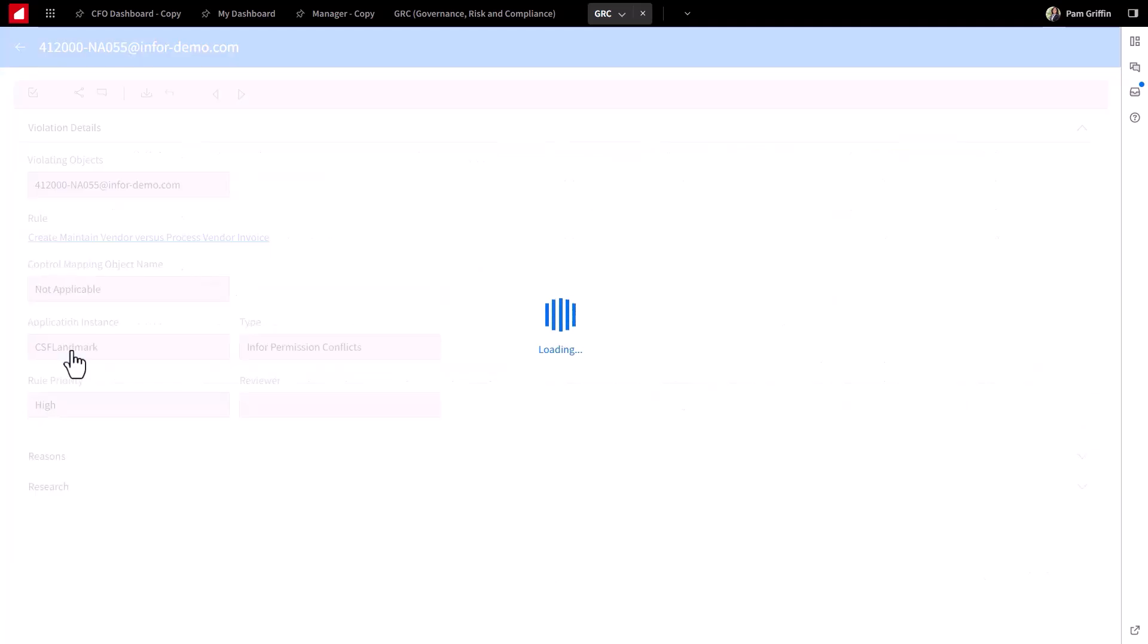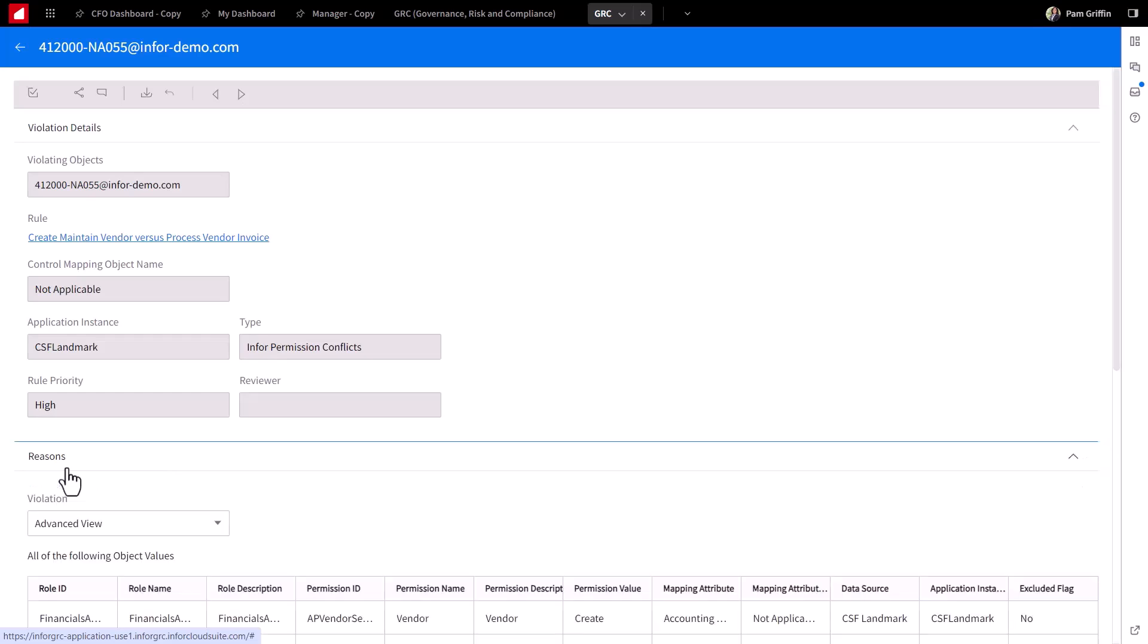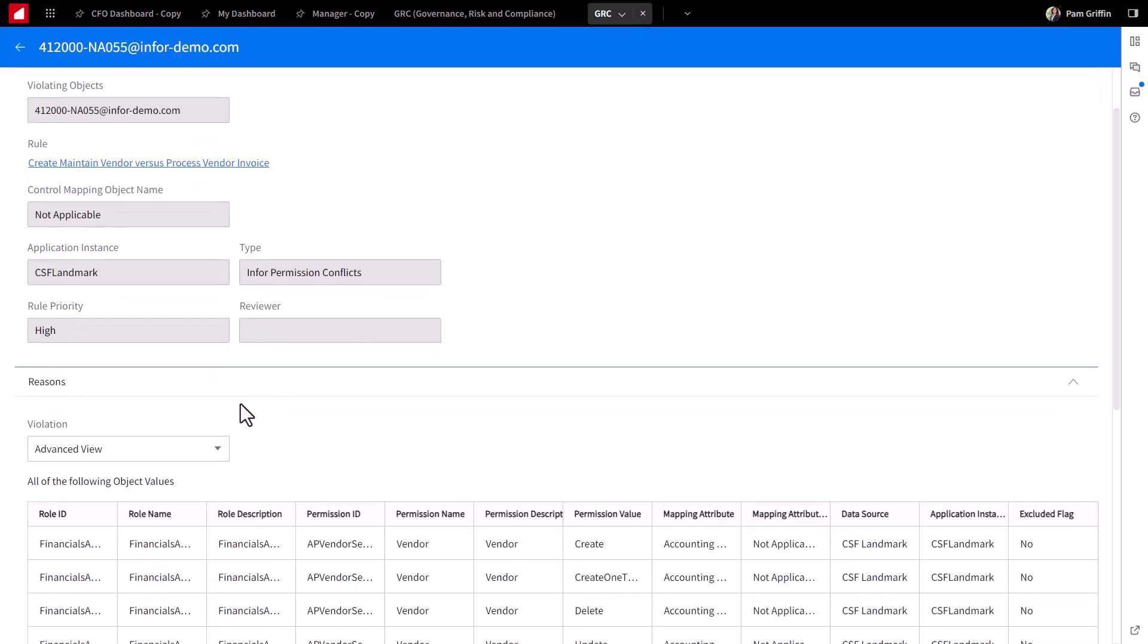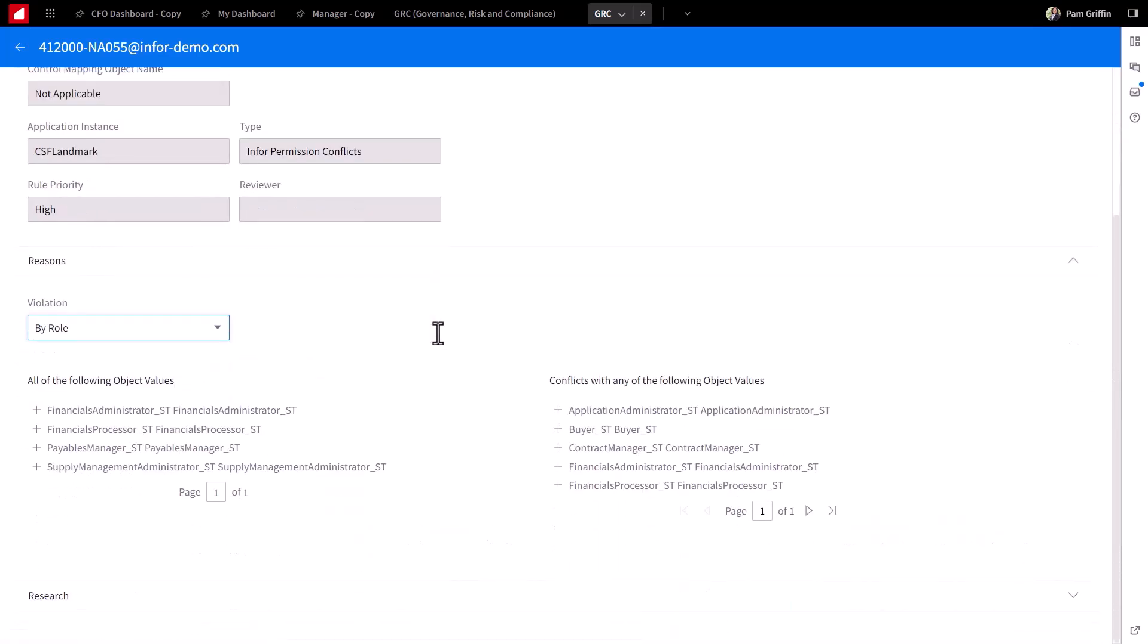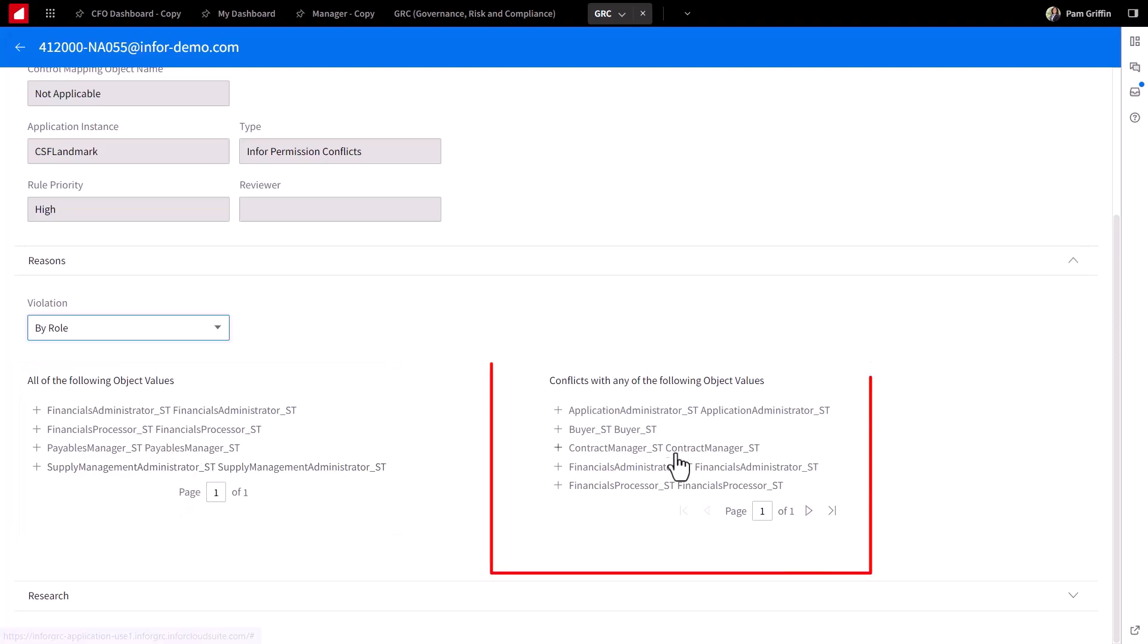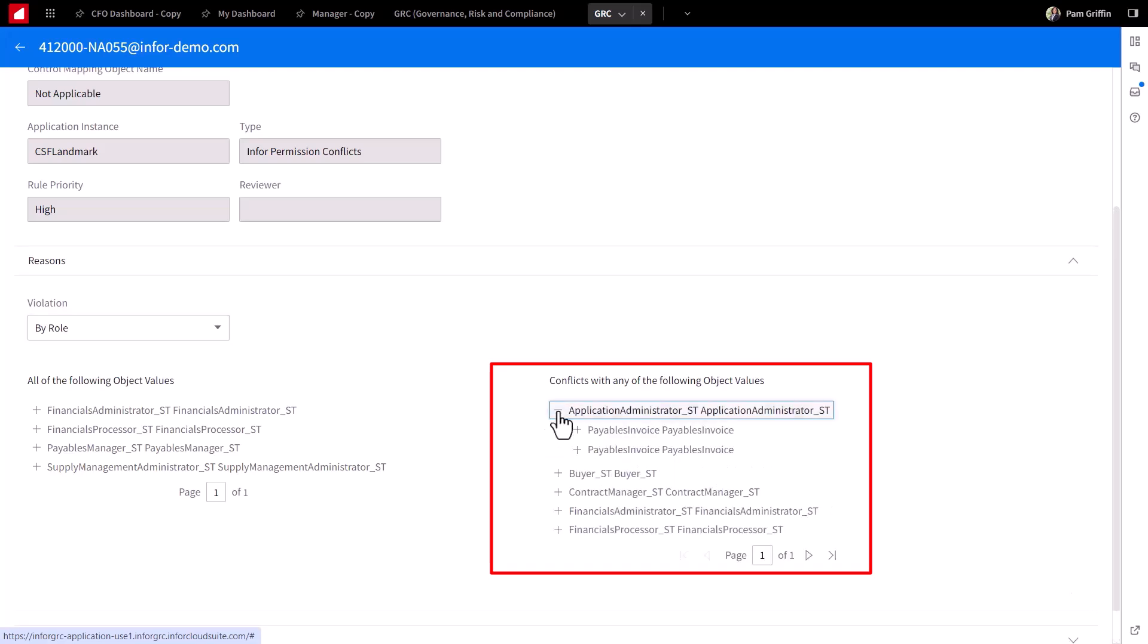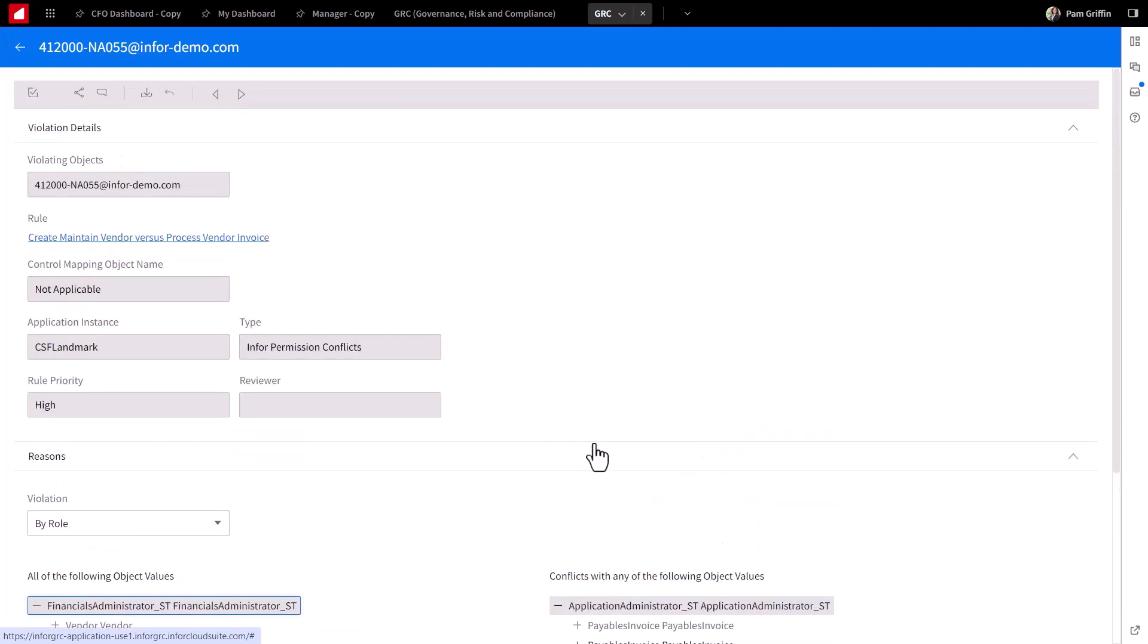Easy to drill in on the details around this user that shows specifically around the reasons why he has been identified. Very easily showing the roles that give him access to create that vendor and access to roles on the right side here gives him that access as well. So the confluence of access from the left side here to the right is why he showed up here on this violation report.